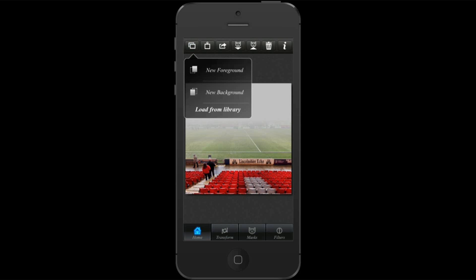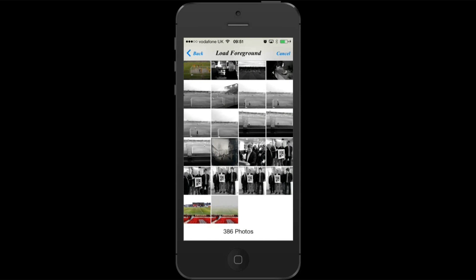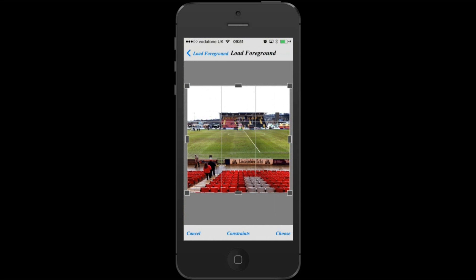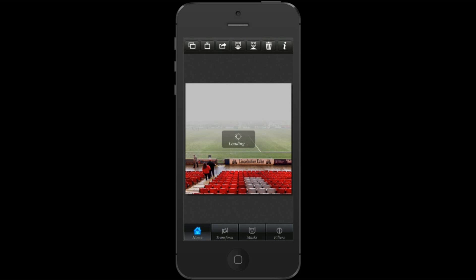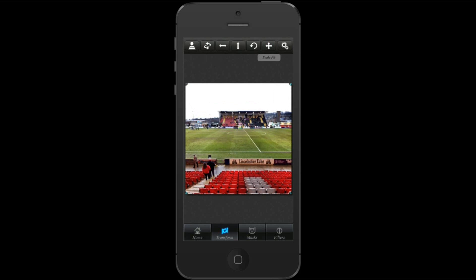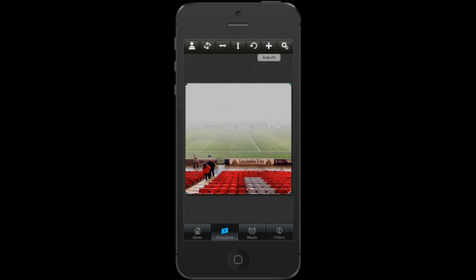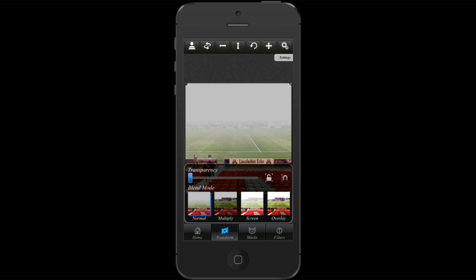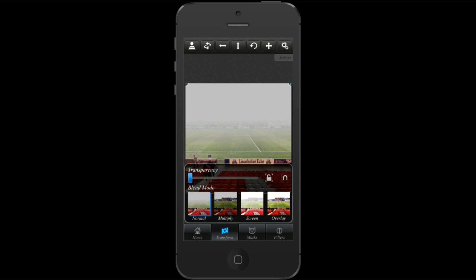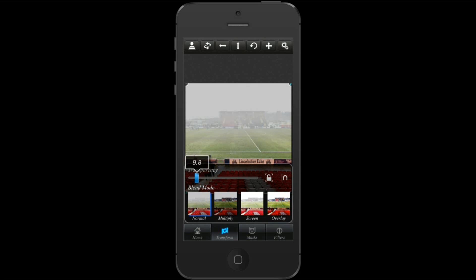I'm going to go back into the library and choose a new foreground—it's going to be the original image. I need to go back into transform and scale to fit. Actually, I want that to be the background image, so I'm going to switch them around and go back again and scale to fit. You can see now that you can play around with transparency under the blend mode normal within the transform area, so you can bring more of the background visible through the fog if you want to. That's certainly one way to play around with it.